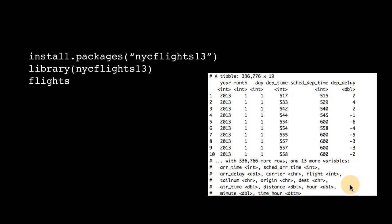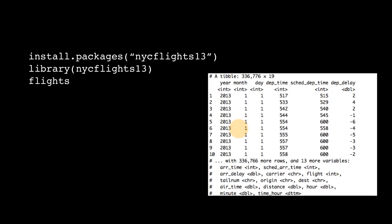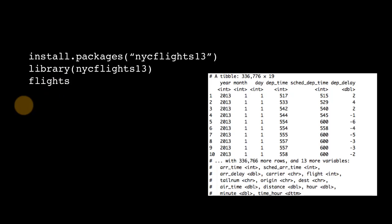You see this, and notice immediately that the way in which a tibble is displayed is different from how our data frames used to be displayed earlier. Flights is not just a data frame, it's also a tibble. Notice very carefully what I'm saying.